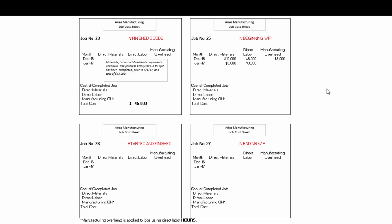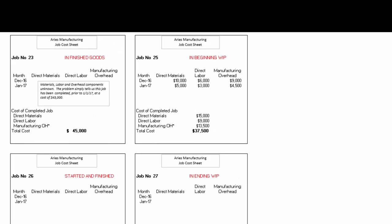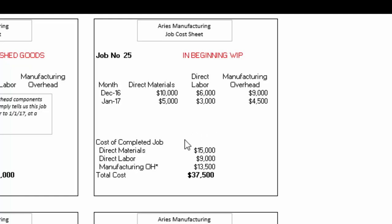Now that we've done the big-picture journal entries, let's break this down by job. During January, job 25 got assigned $5,000 of direct materials from Ralph and $3,000 of direct labor from the time cards, using 200 labor hours. So 200 hours times $22.50 means job 25 got assigned $4,500 of overhead. Totaling up the completed job: materials are $15,000 total, labor $9,000 total, overhead $13,500 total — a total job cost of $37,500.